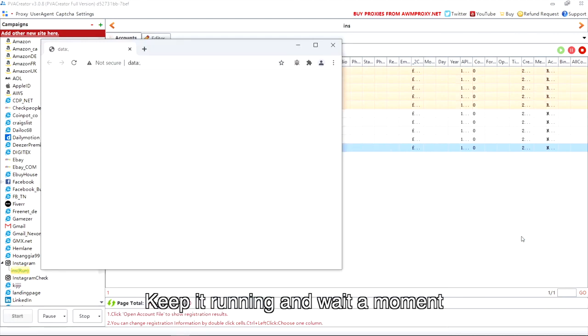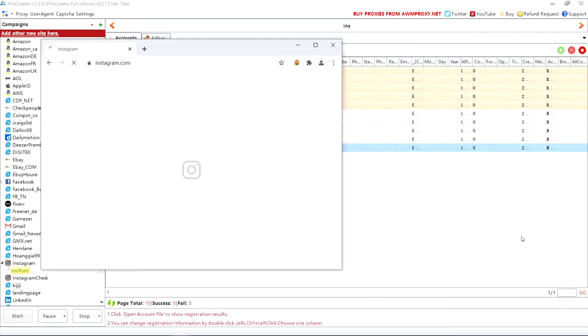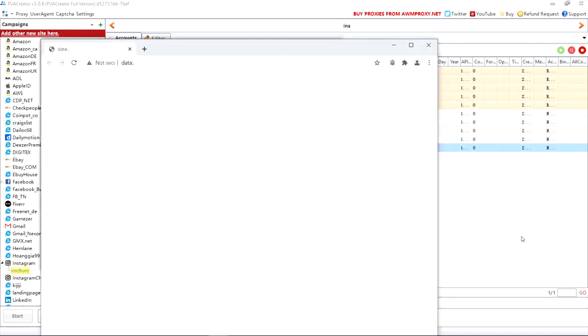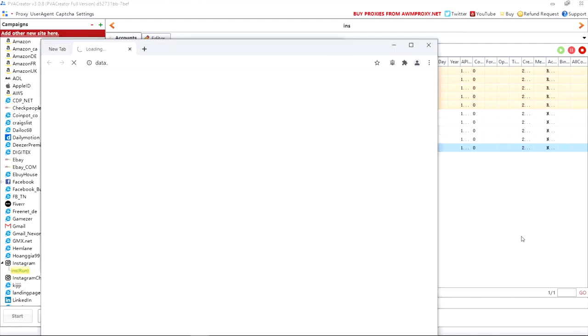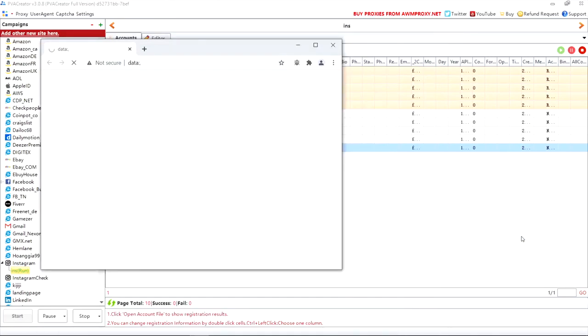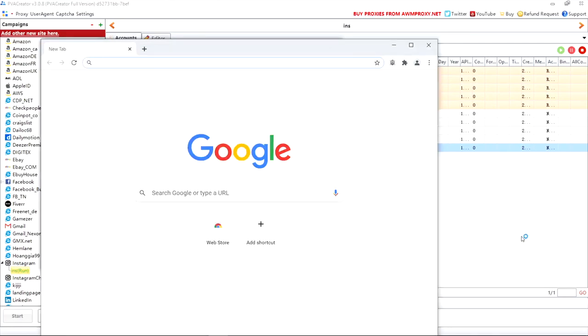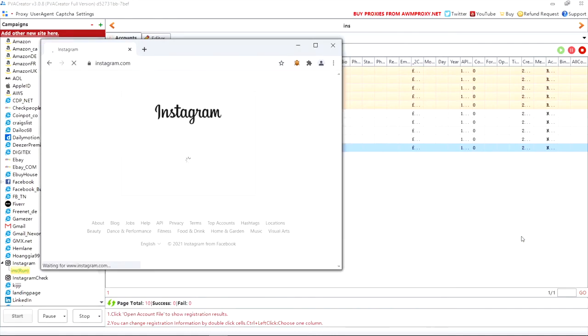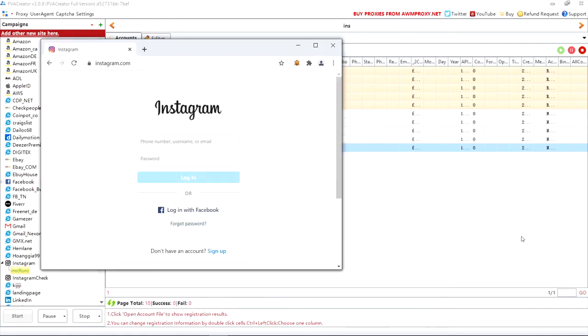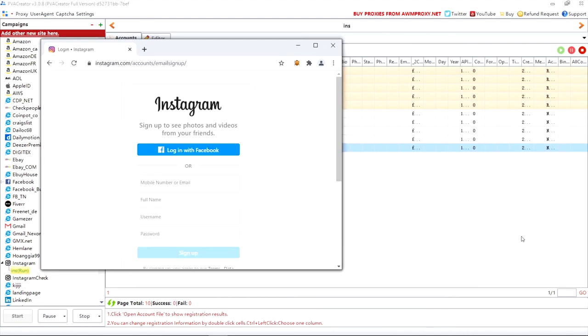Keep it running and wait a moment. Keep it running.